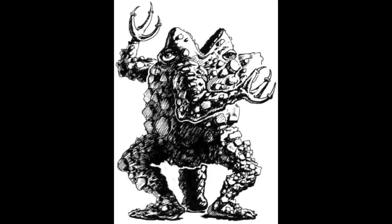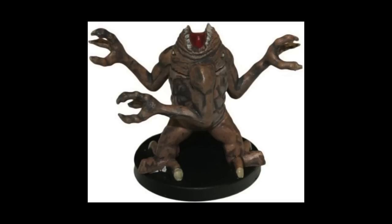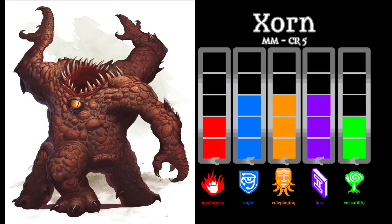Xorns are not particularly well known because they are neutral creatures that prefer to stick to their native plane, leading simple lives of eating precious stones and gold. Unlike a rust monster, the Xorn does not have any actual mechanic that allows them to quickly devour objects, but I imagine they can probably gulp down quite a mouthful with their incredibly wide maws. I suppose I've never paid the Xorns much attention because they don't call much attention to themselves. They are intelligent, sentient beings that speak Terran, but their motivations are really quite simple — something's missing here.